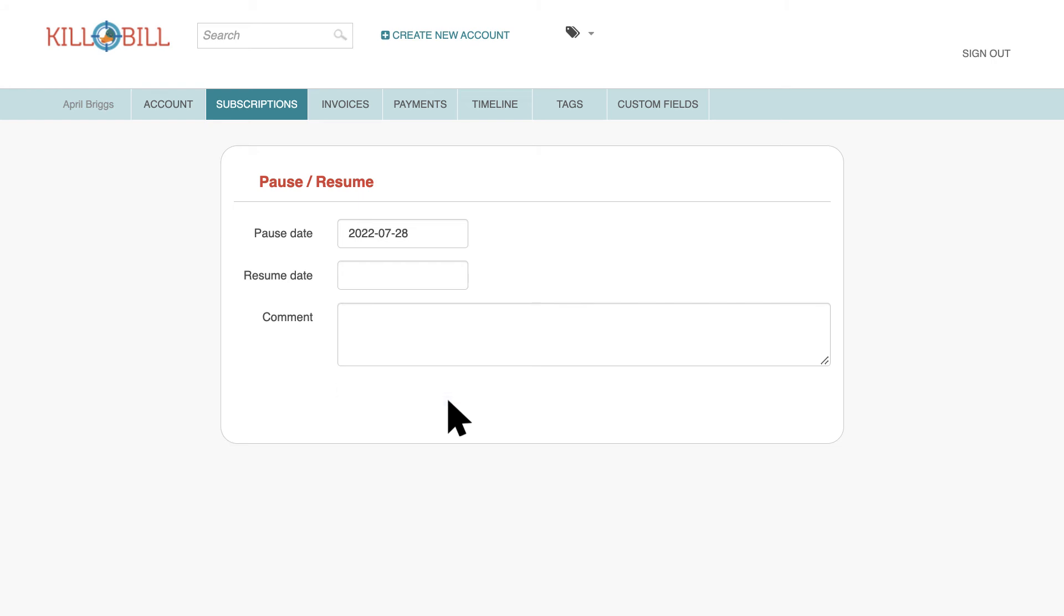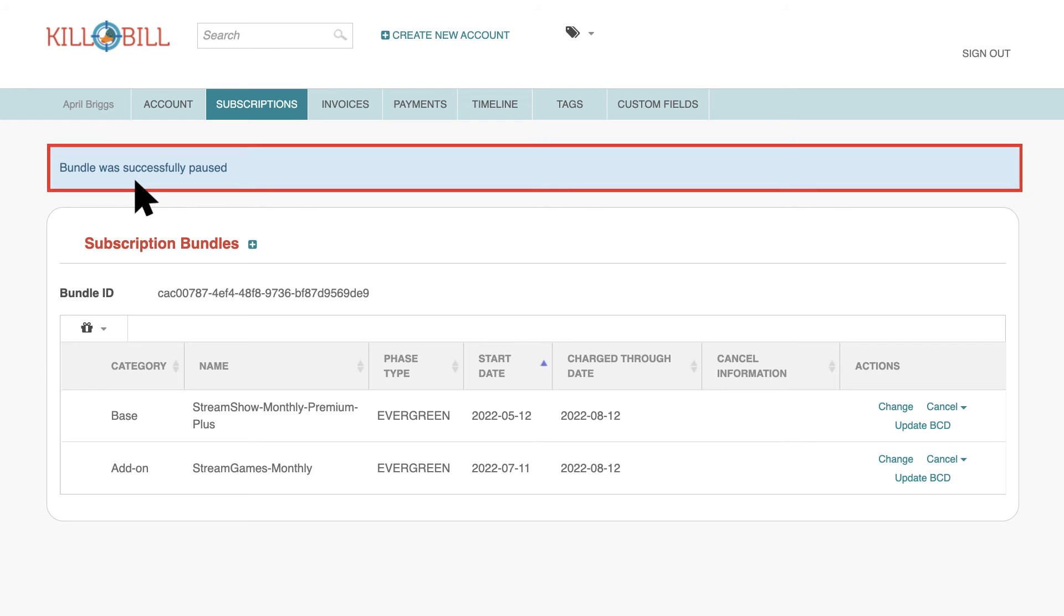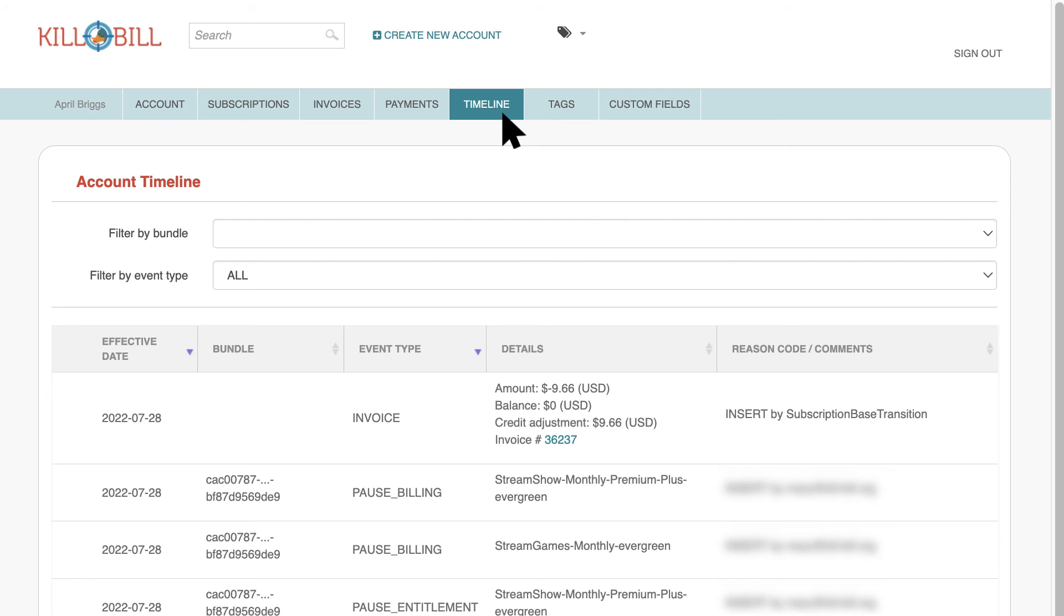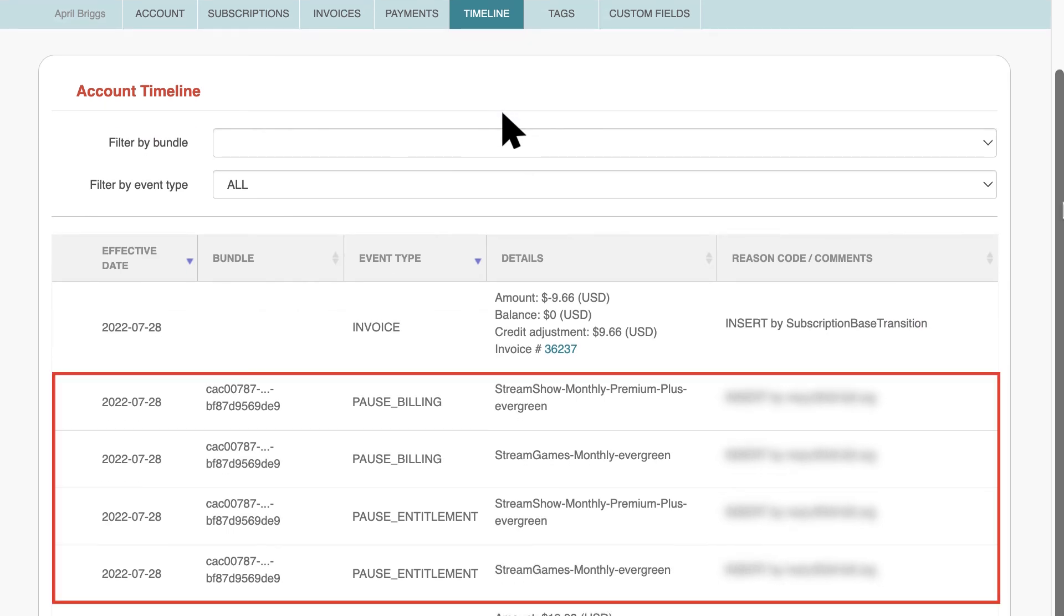If the pause was successful, you'll see a confirmation message at the top of the screen. You can also check the timeline page to see the pause information.